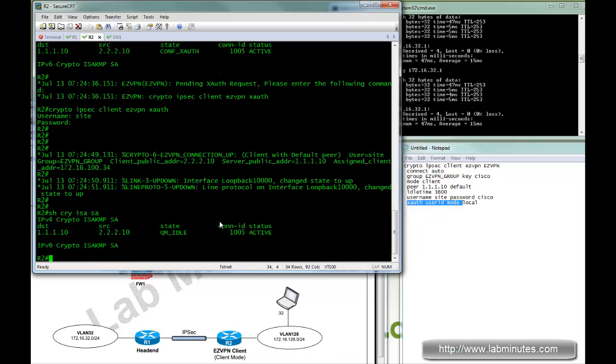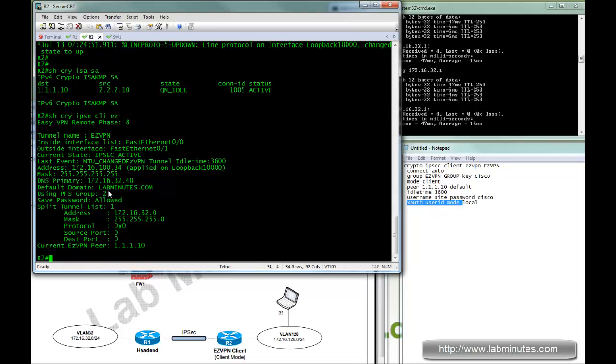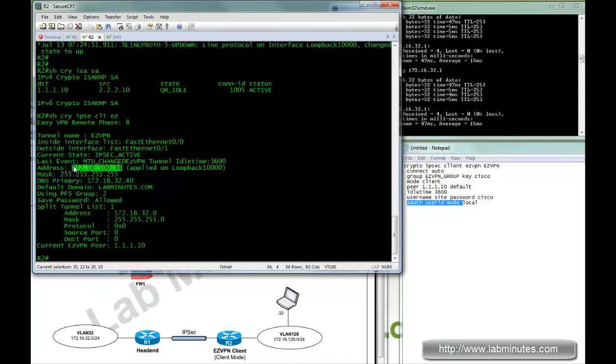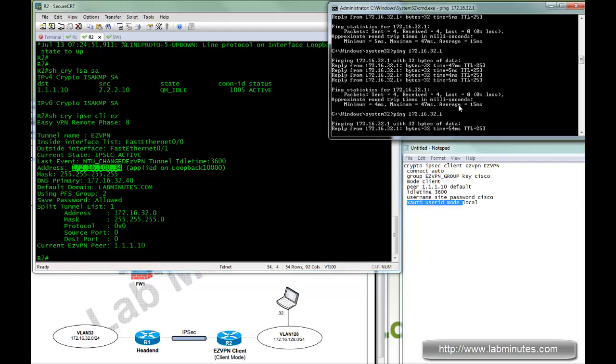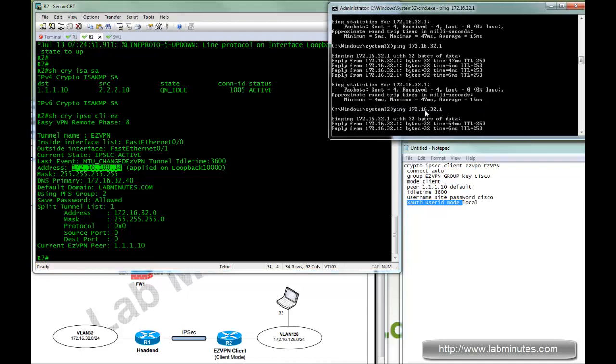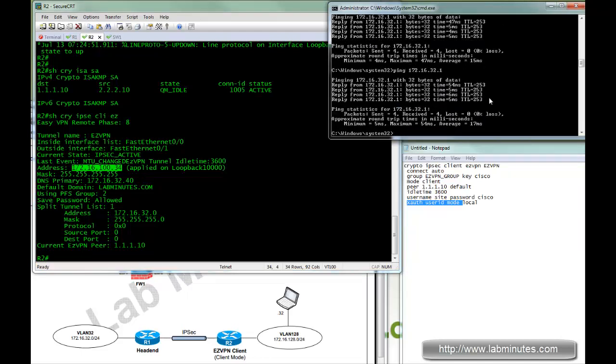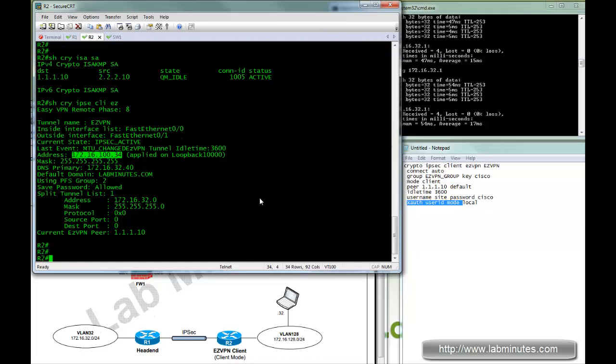ISAKMP SA is up. If you look at the Easy VPN, it's also up. You can see the next time it grabs the next IP in the pool, .34, and you go back to our ping test, we have a connectivity from VLAN 128 to VLAN 32. So that's our first option.